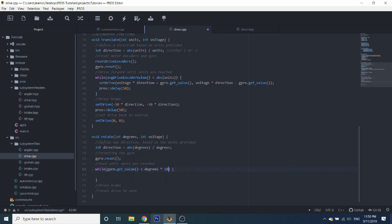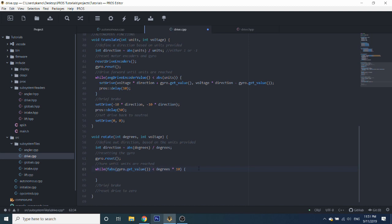We're going to be doing degrees times 10, because the gyroscope actually returns tenths of a degree. So for example, if you're at a 90-degree angle, your gyroscope is going to say 900. You need to scale your degrees by 10 to factor that in. Also note that I'm using the fabs function because gyro.getValue() returns a double. And we're also going to need to take the absolute value of degrees times 10.